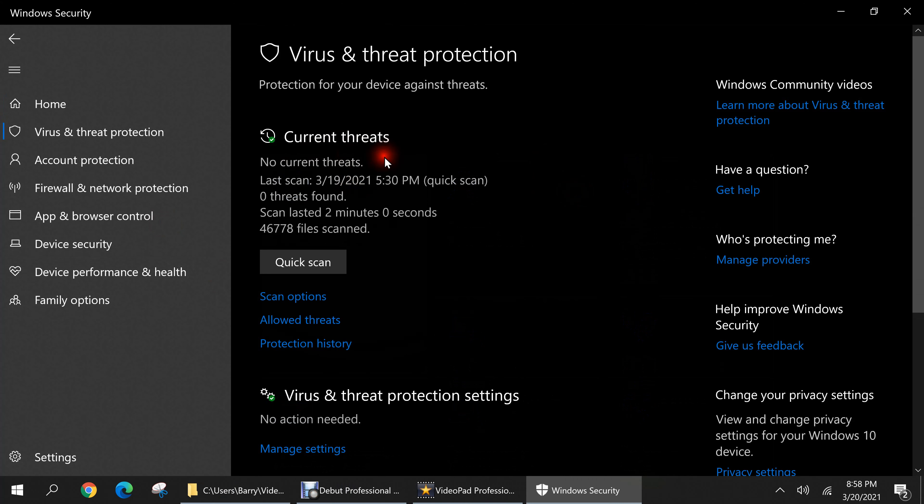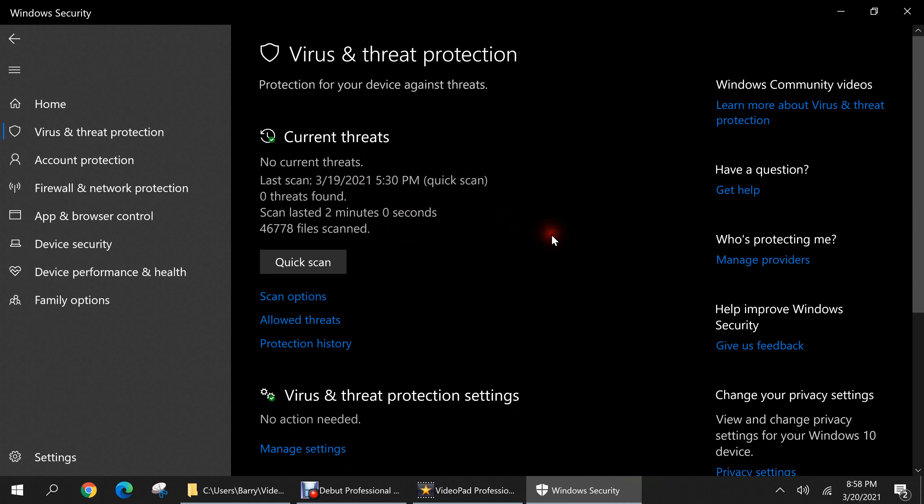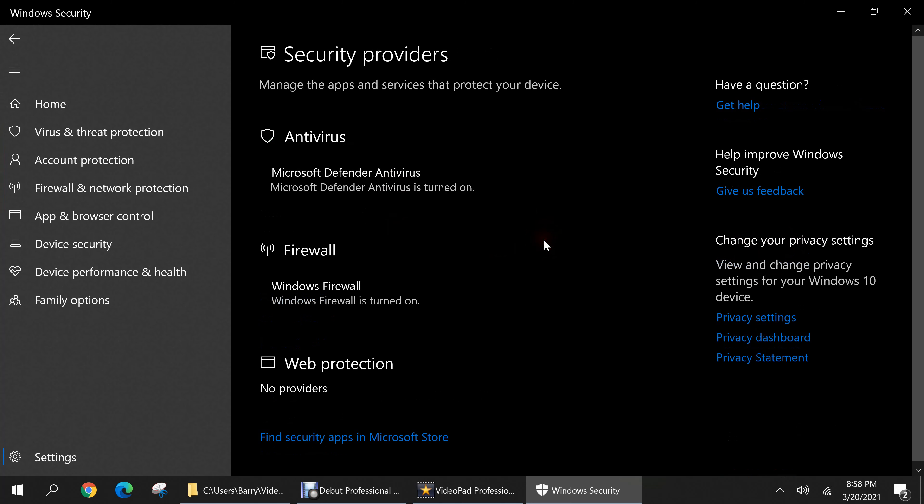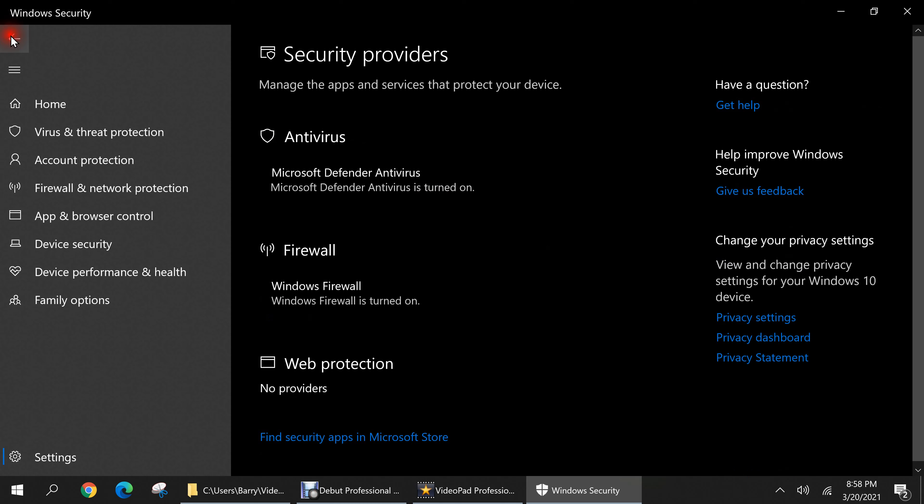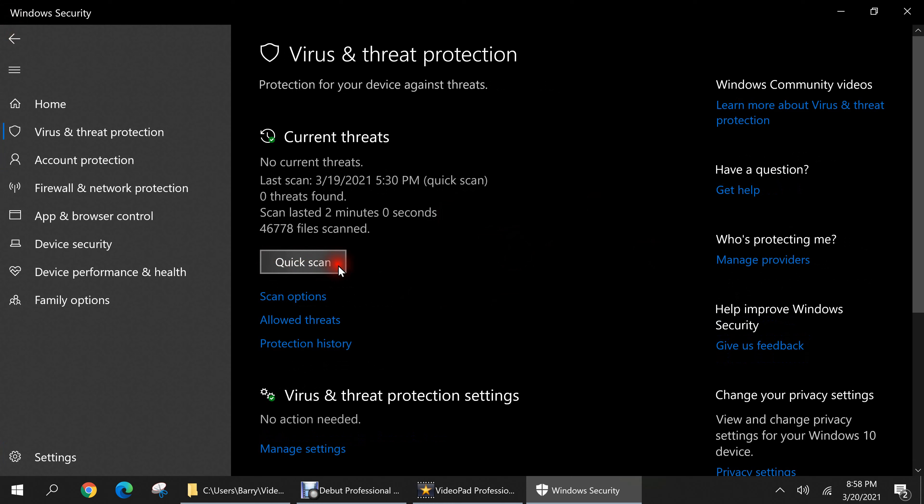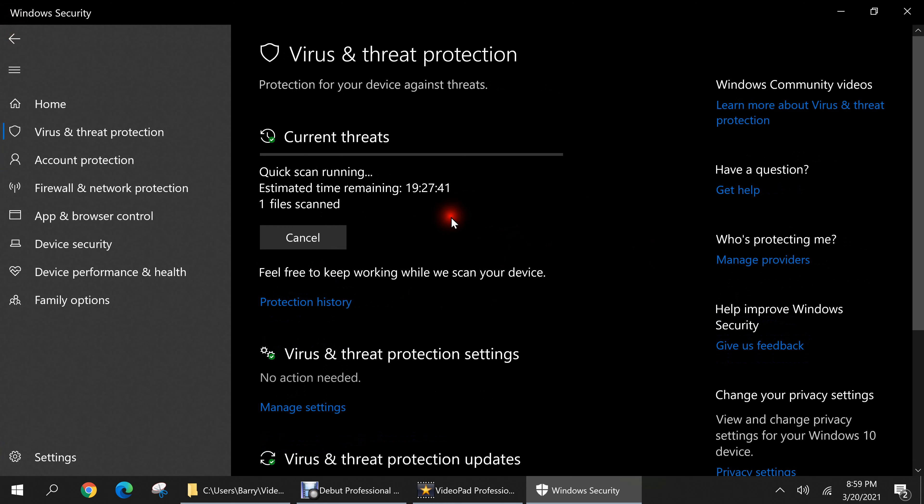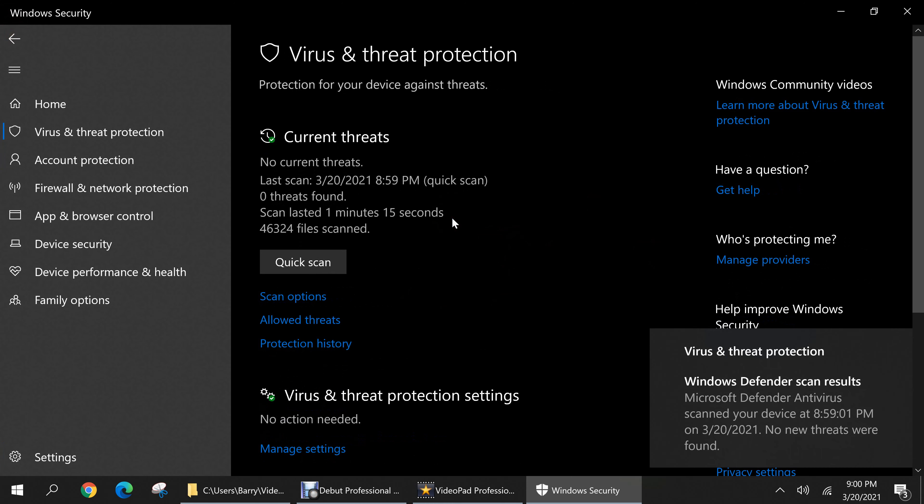So it's saying no current threats have been found and the last scan on my PC was done very recently. If you have another antivirus software installed you would see it here. You could also find if you have other antivirus software enabled by going to who's protecting me and click on manage providers. If you do have any other antivirus software I would recommend disabling and uninstalling it as it can conflict with Windows's built-in antivirus and cause system slowdown or instability. Since on this PC I only have Windows Defender installed I'm good to go. If I click on this button I can do a quick scan on my PC for any malware and I'll just click it and let it do a quick scan right now. And the scan is finished and no threats were found, which is good news.